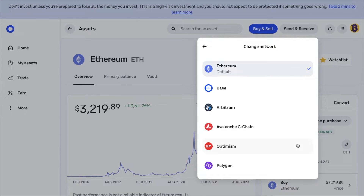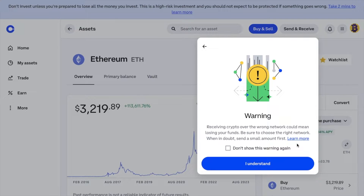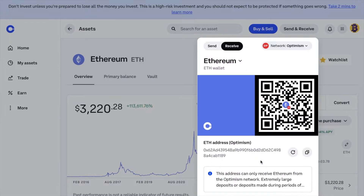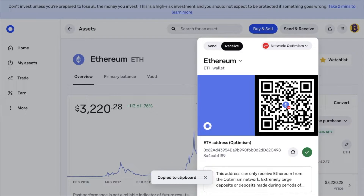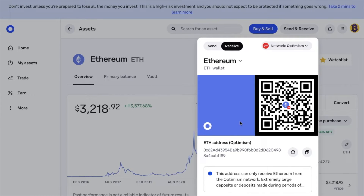It's important to choose the correct network and check which network you're sending your tokens on, as sending assets through the wrong network could result in a loss. Finding your Coinbase wallet address is pretty straightforward — the most important thing is not to rush and make sure that you choose the right crypto and network for the token you want to send or receive. We recommend sending crypto in smaller test amounts first, especially when network fees are low. Also double-check the copied address before using it in any transactions and make sure it matches the one displayed on Coinbase to avoid any mistakes.